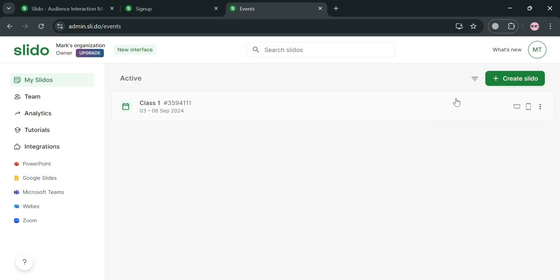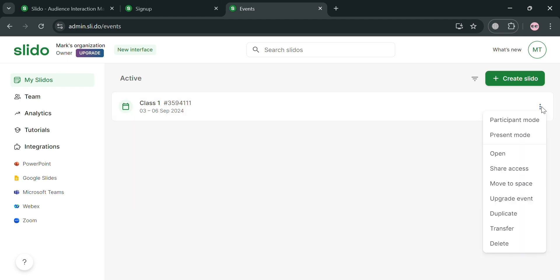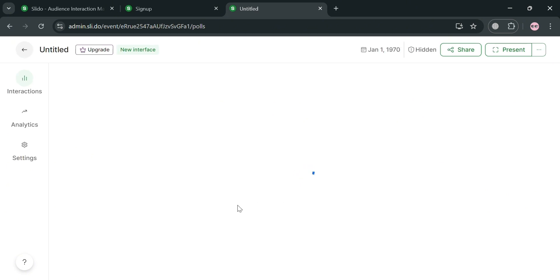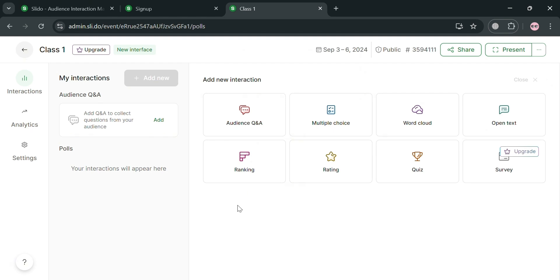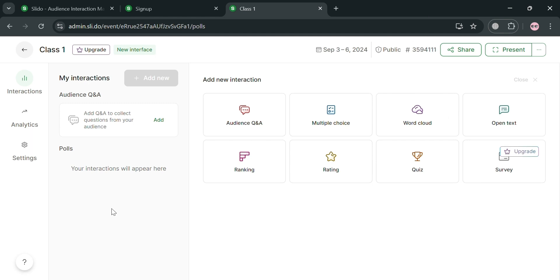You will now be directed to a page where you can start inviting your participants. By opening your Slido you can start customizing the content and your interactions with participants. It will show a variety of interaction types you can create with your audience: Q&A, Multiple Choice, Word Cloud, Open Text, Ranking, Rating, and Quiz.